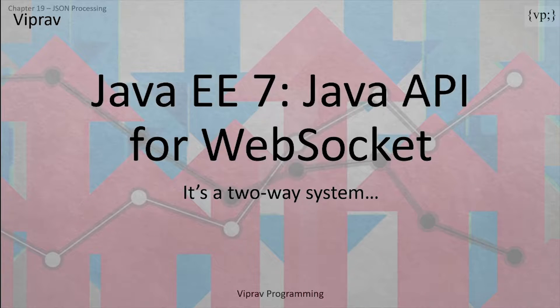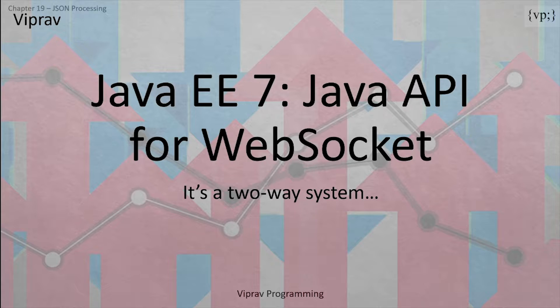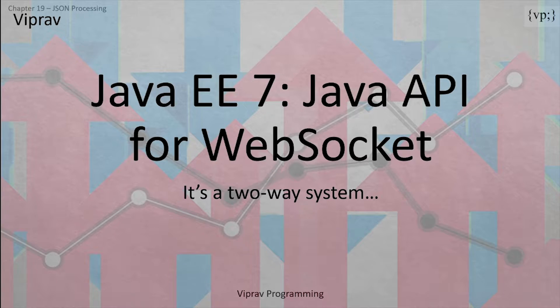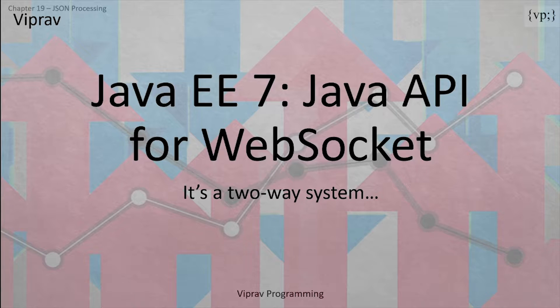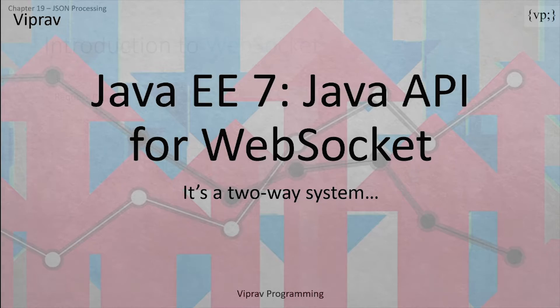Hello everybody and welcome to this 18th chapter in a Java EE7 tutorial series. Today we'll be talking about the Java API for WebSocket, an application protocol that provides full duplex communication between two peers over the TCP protocol.